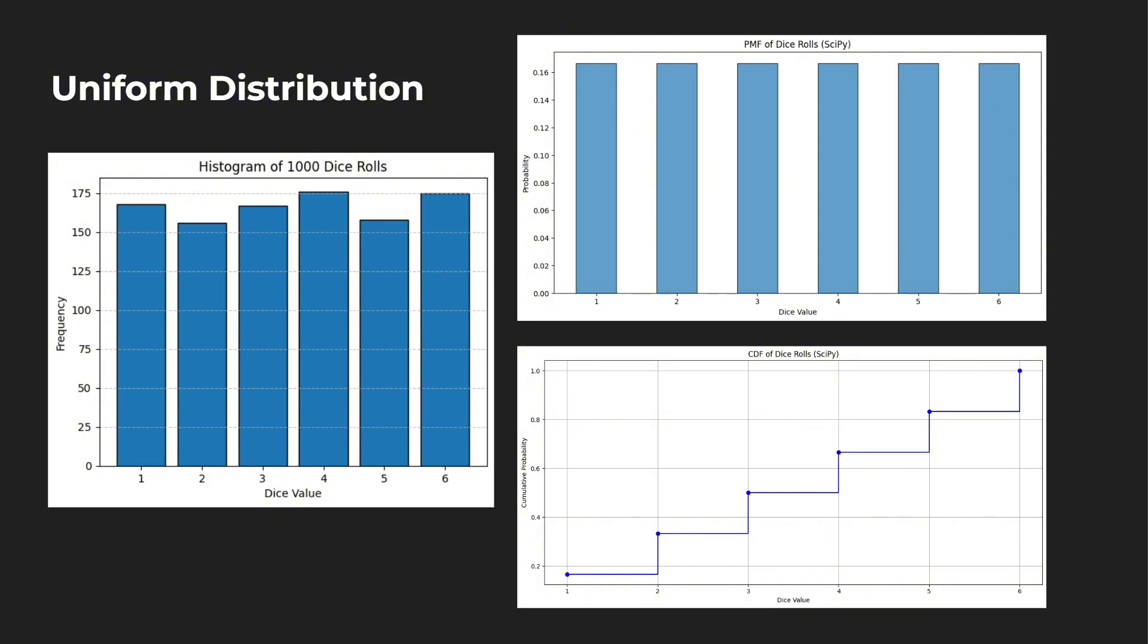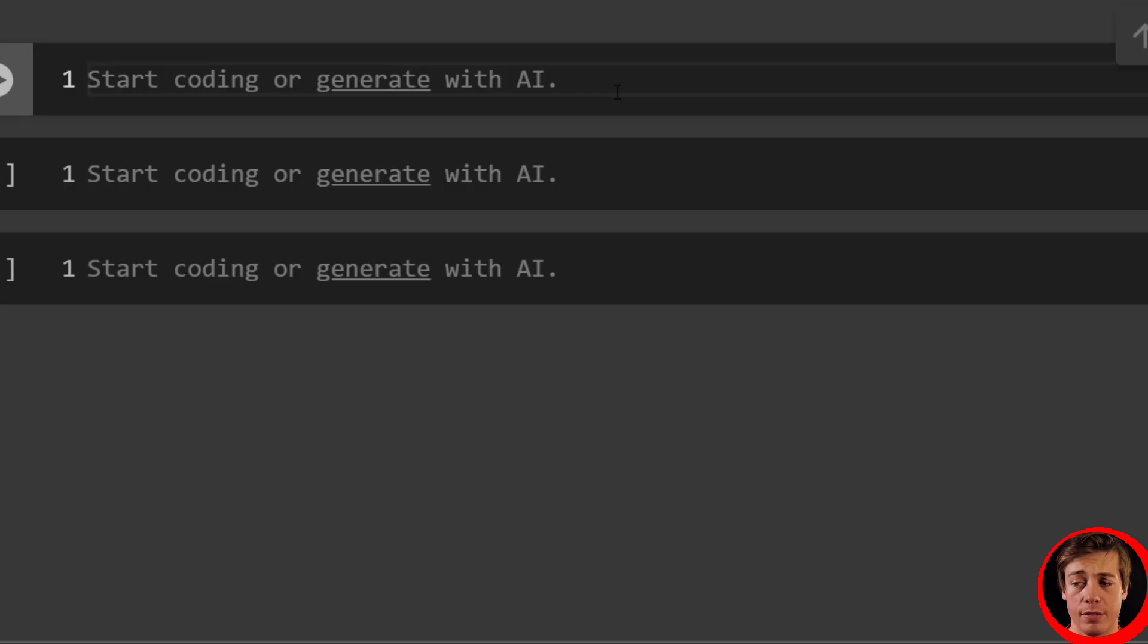We'll be covering both of these. And here are some graphs that we will be generating in this video. So you can see we have a frequency of one through six, then we have the PMF of dice rolls, which we used with SciPy, and then the CDF of different dice rolls. So you have a lot to learn in this video. Let's jump into the Python encoding.